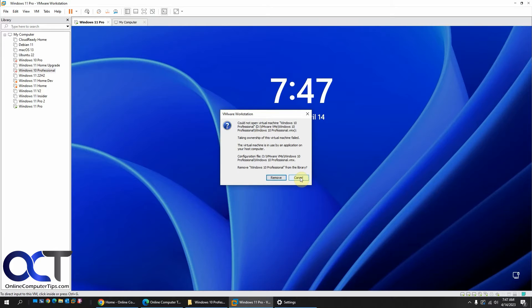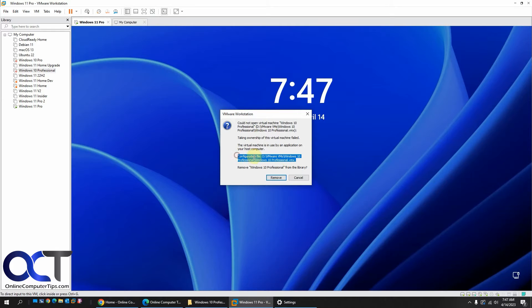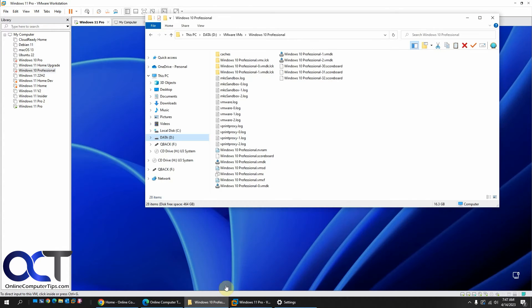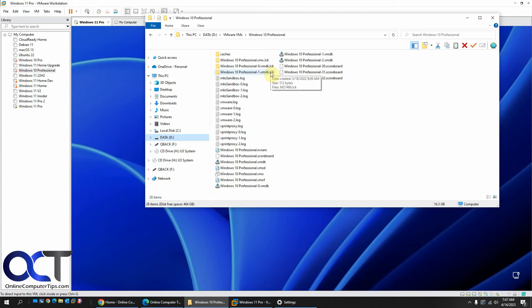So to get around that, what you need to do is make a note of the path of your VM right there. And then you want to go to that folder. Look for any files or folders with .lck at the end.